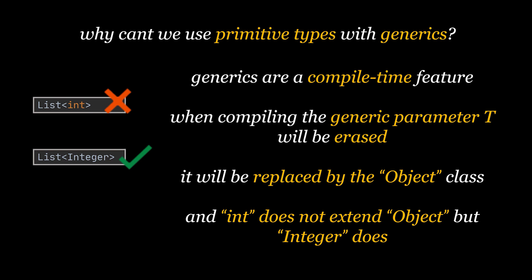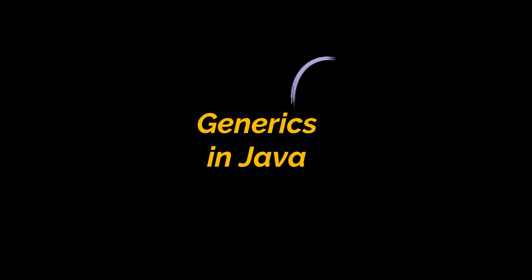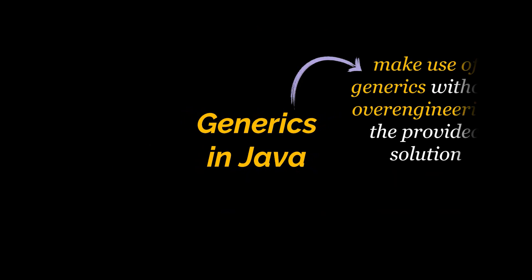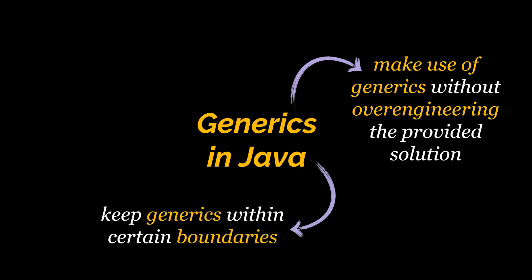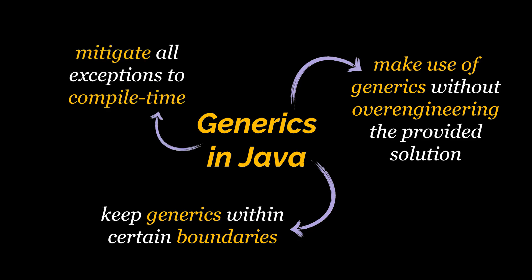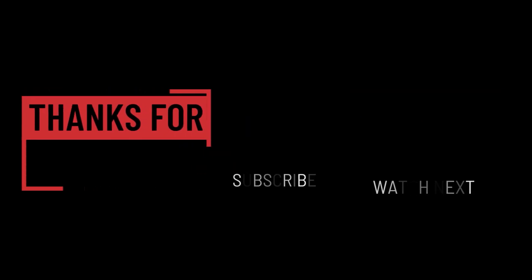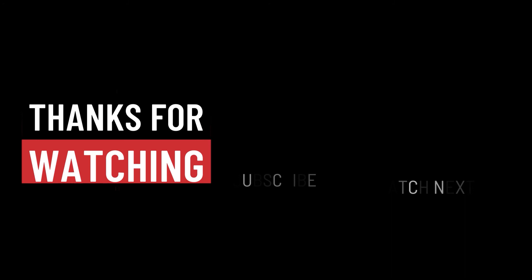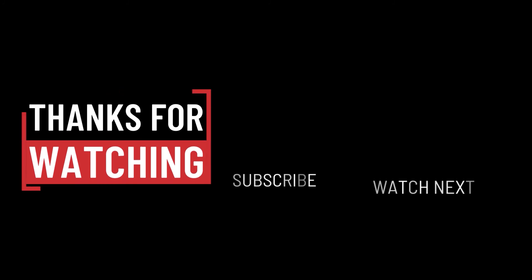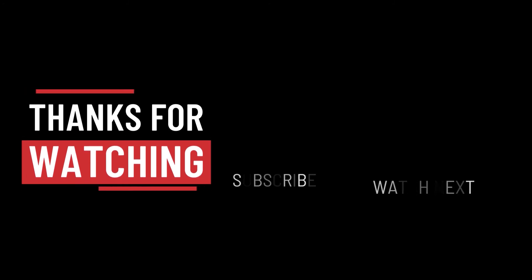To sum things up you should try to make the classes you create as generic as possible while trying not to over engineer the solution you are providing and also while trying to keep your generics within certain class boundaries in order to avoid runtime exceptions and mitigate all of them into compile time. That's it for this video, I hope it was helpful. Thank you guys for watching, take care and I will see you on the next one.